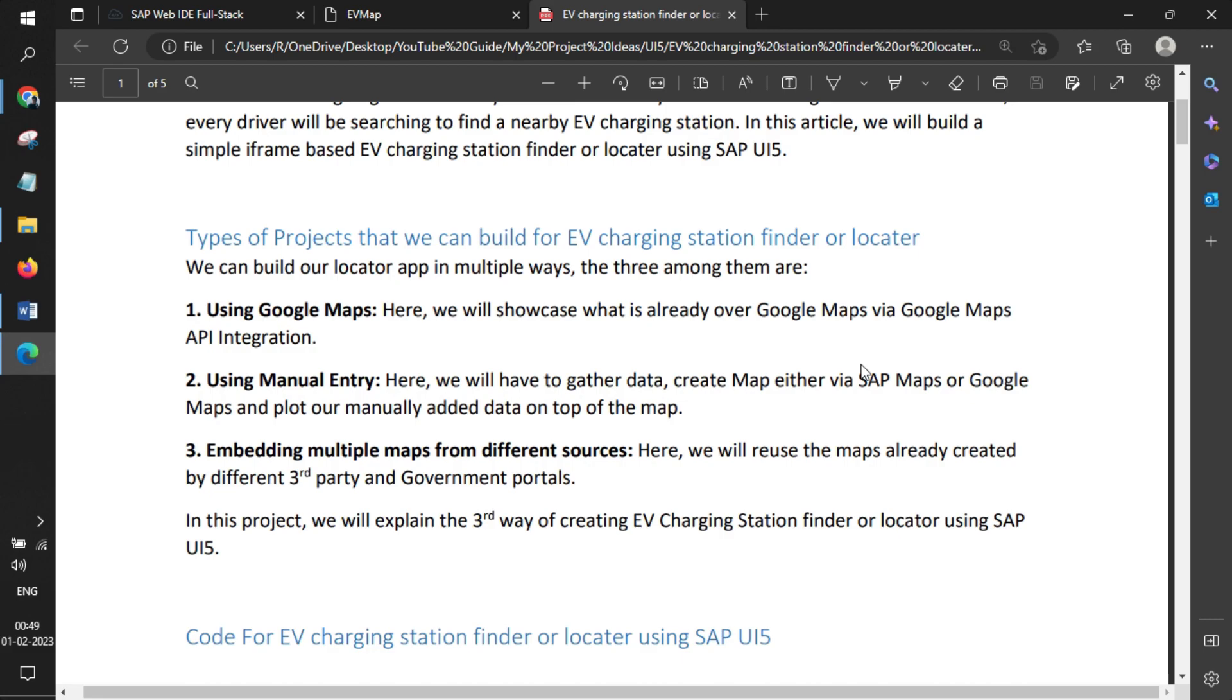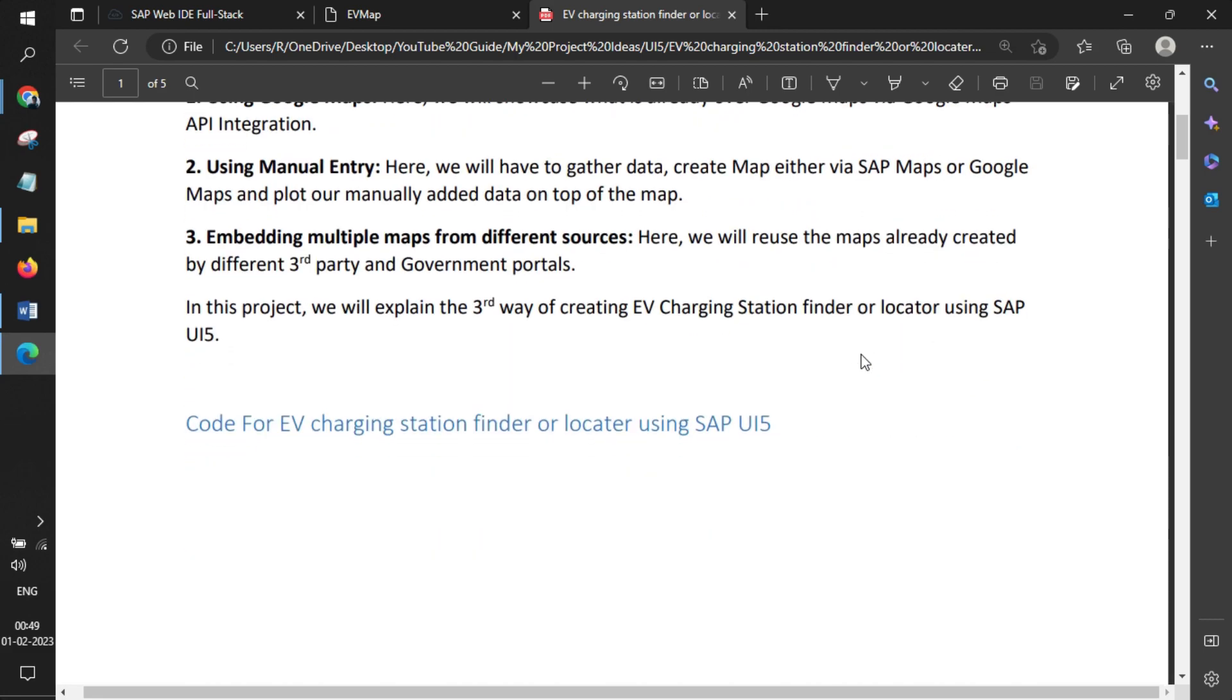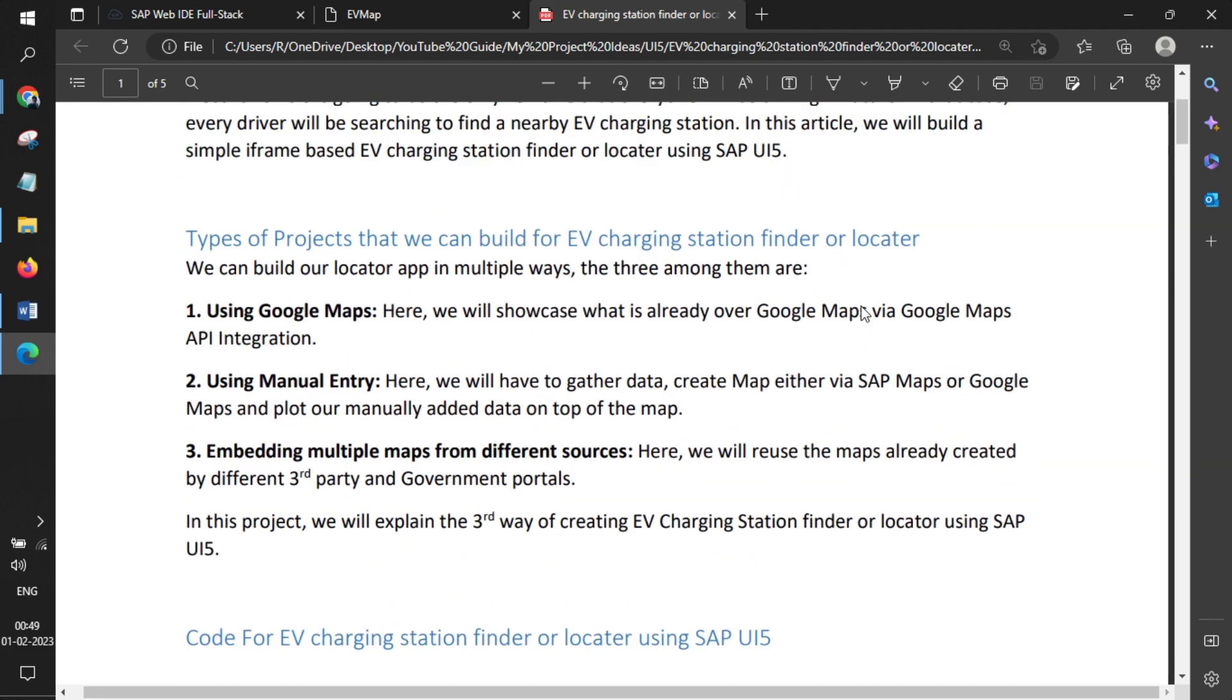The third approach, which we're going to use, is a very simple way where some people have already created the maps, and you just use that map in your application using an iframe. The code is shared within this particular project, and we'll add the links in the video description. Let me jump to the application.